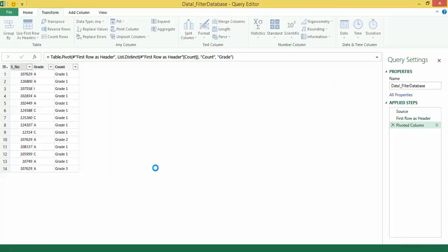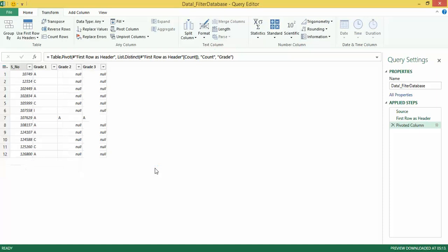you'll actually see my serial numbers come the way they already were in my base data. Grade 1, 2 and 3 come as headers, which is the column section of a pivot table. And in the center section, since I chose not to aggregate, I actually get to see the grades as is.